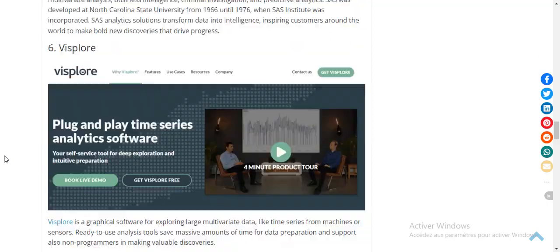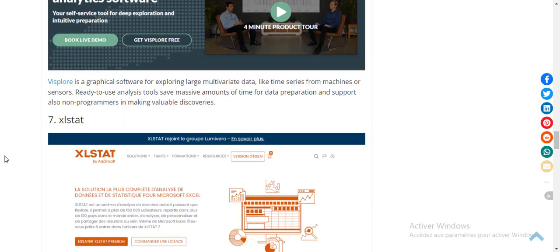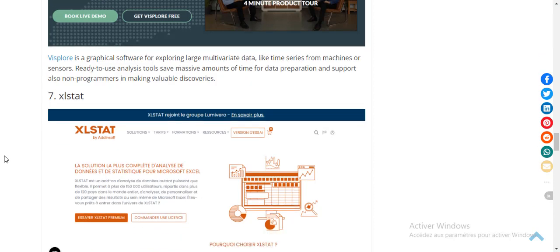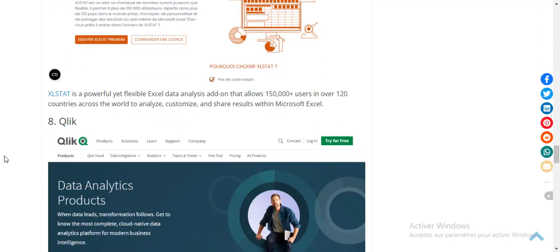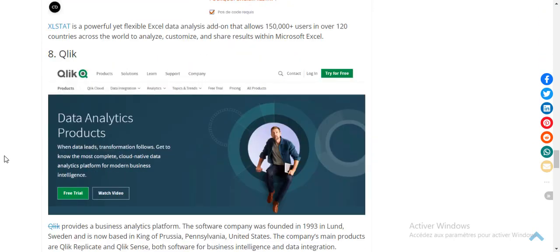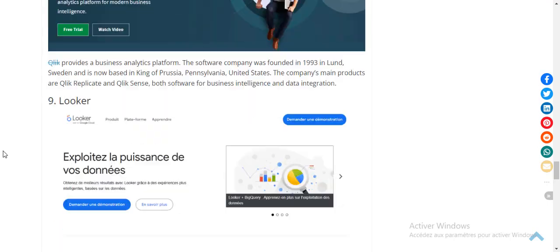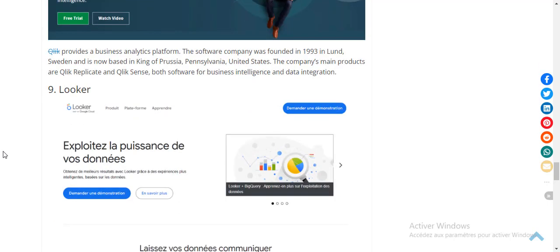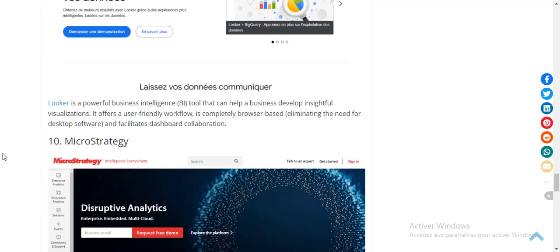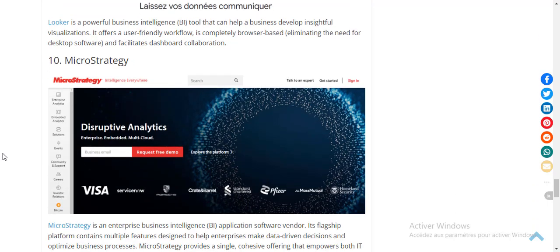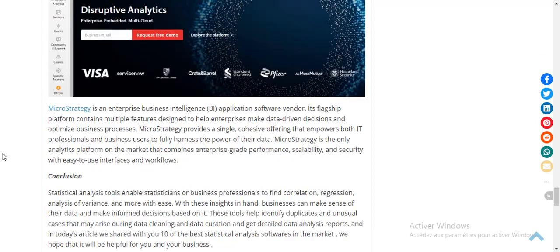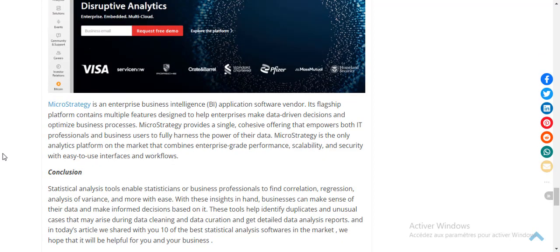Number seven: XLSTAT. Number eight. Number nine: Looker. Number ten: MicroStrategy. Thank you for watching this video.